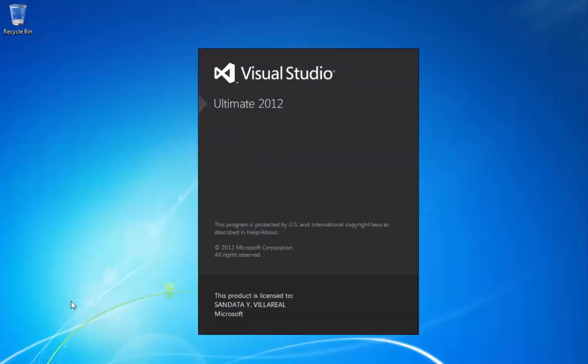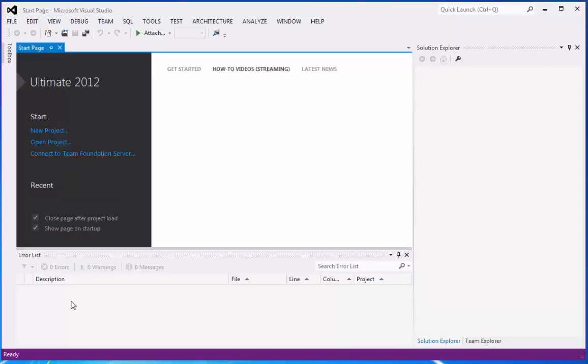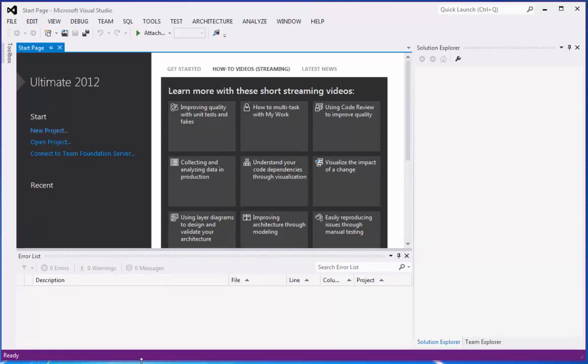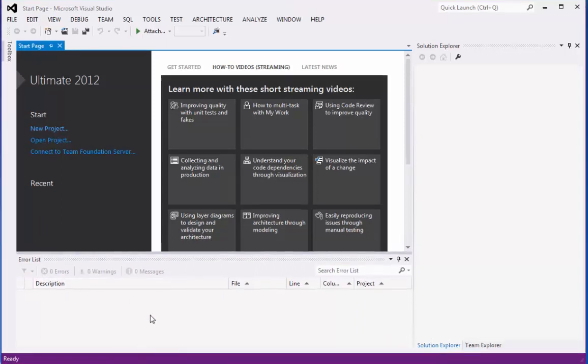Afterwards, the starting pop-up of Visual Studio will appear, and then suddenly we have here the environment of the Visual Studio.